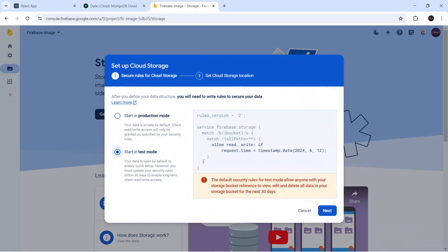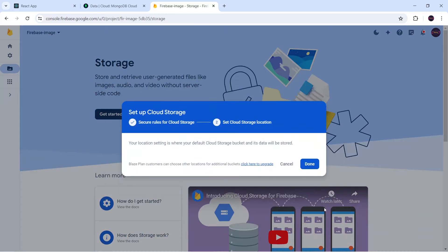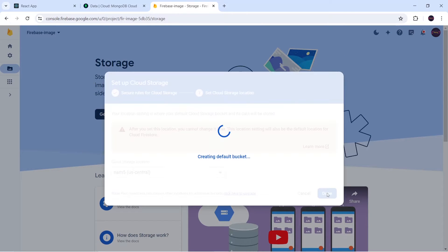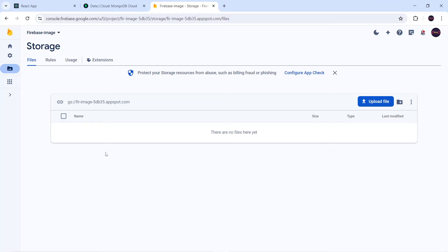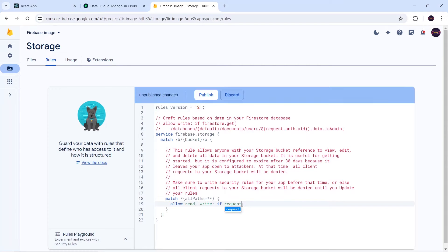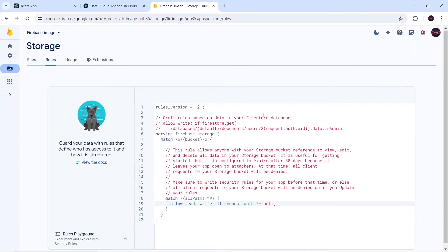We will select 'Start in test mode', then click Next. I'll keep the location as default and click Done. Currently there is nothing here because we haven't uploaded any image. We have to go to Rules, remove the existing condition, and write 'request.auth != null' instead. Now I will click Publish. The Firebase integration part is done.